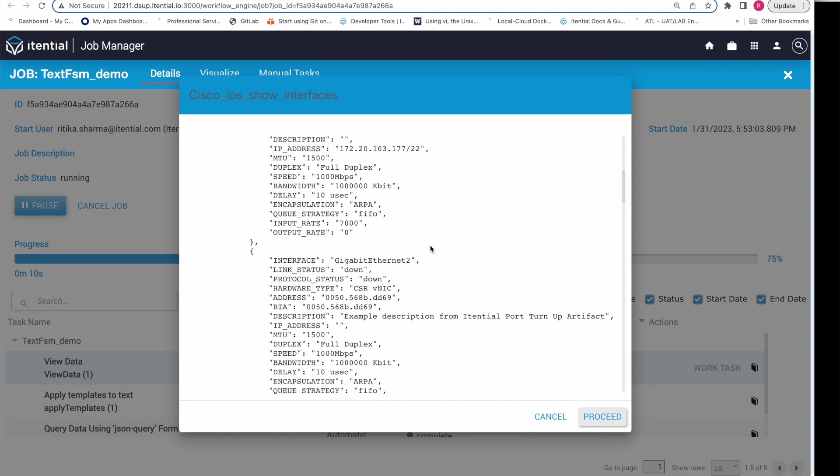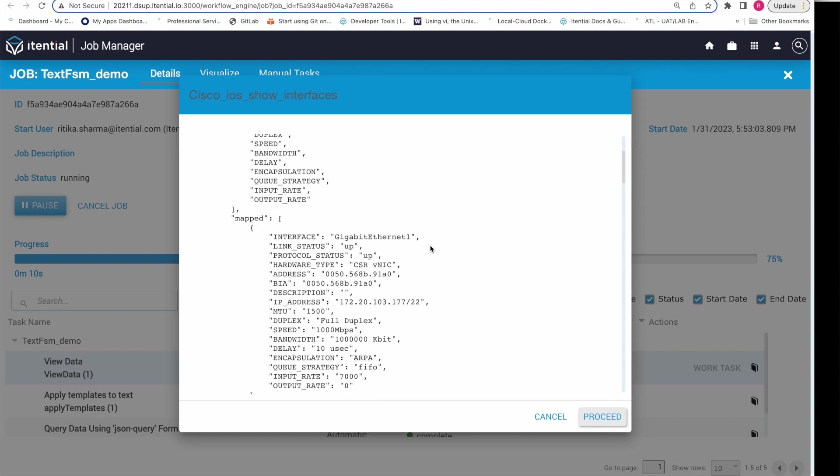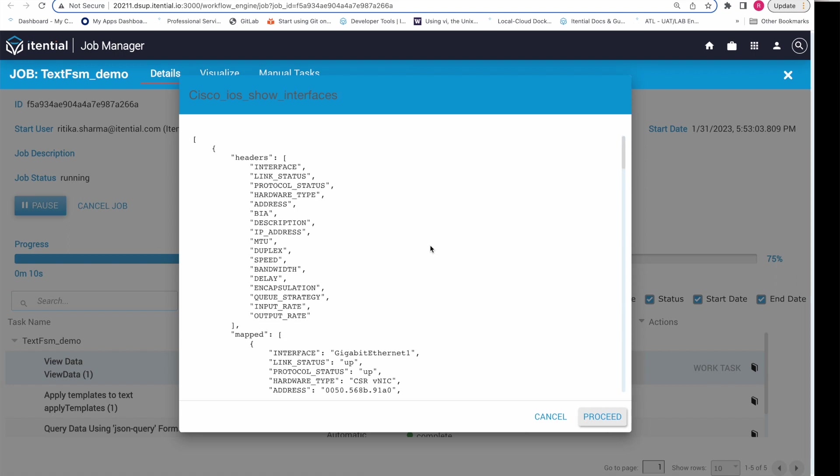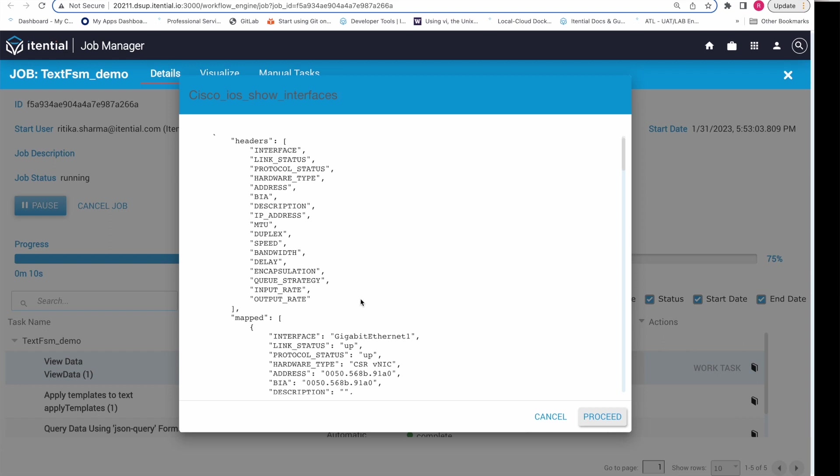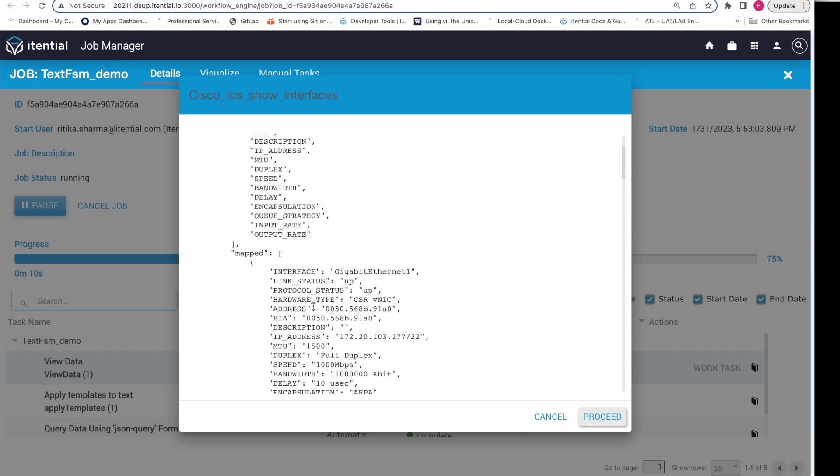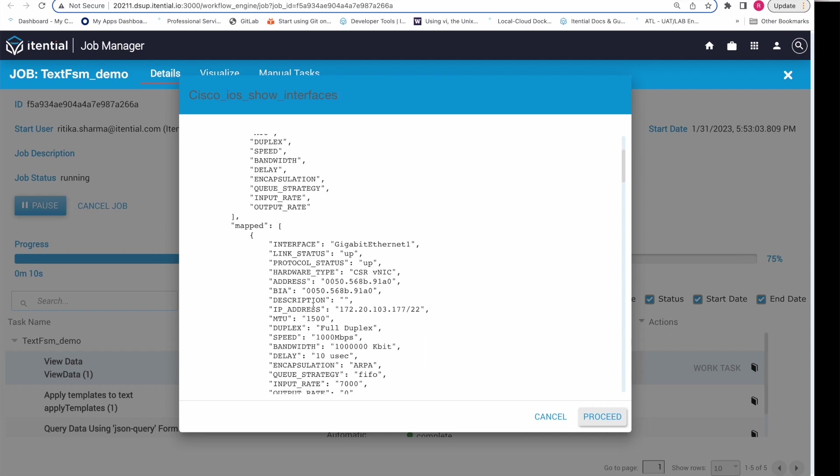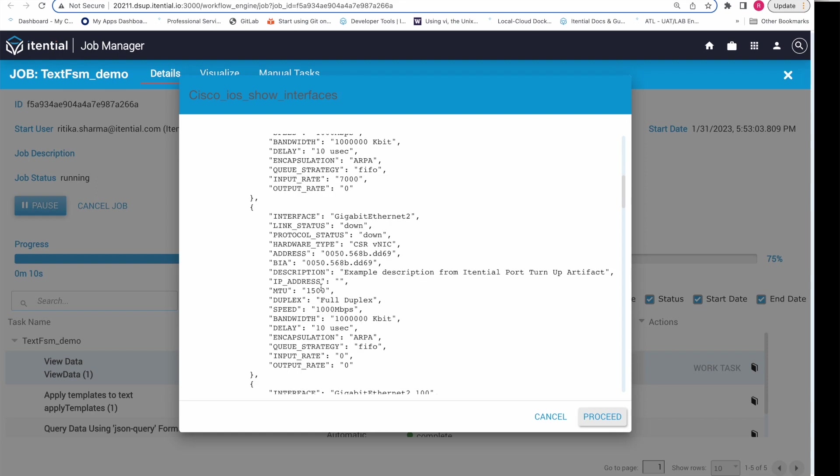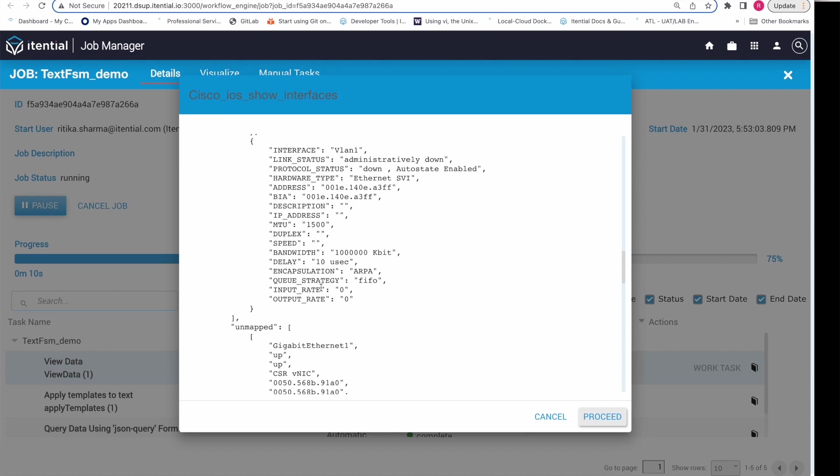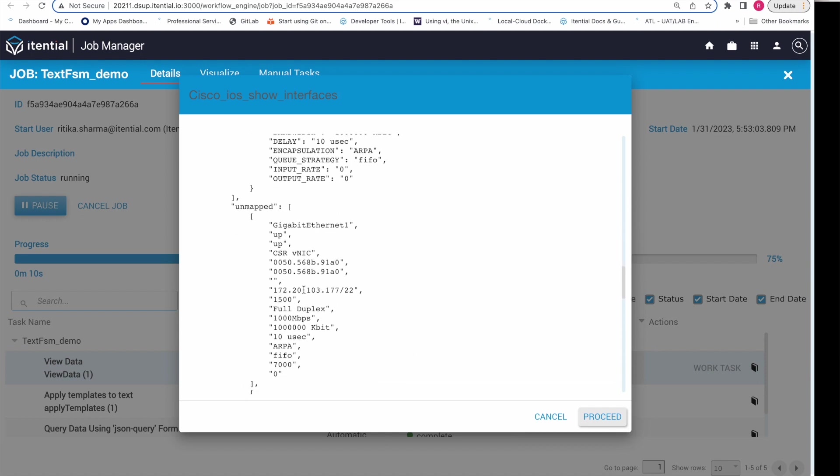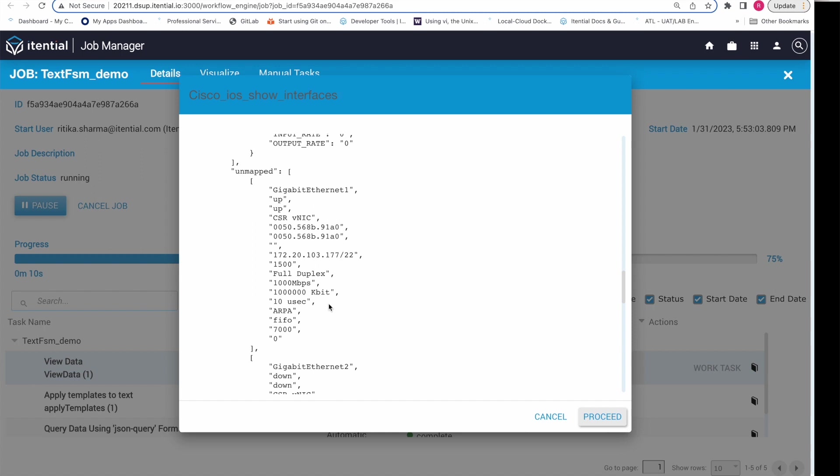We are presented with three different arrays full of information about the show command response. The first array called headers contains the list of different types of data collected in the parsed response. The second array called mapped is usually the most interesting to anyone building an automation. It contains an object for every row of data collected from the template. In this example, we have one JSON object for every interface where we have all the information nicely parsed out, such as interface name, link status, protocol status, and so on. Finally, we have the unmapped array, which just contains the actual values parsed out from the response without any of the additional context provided by the mapped array.